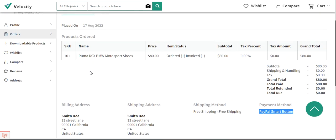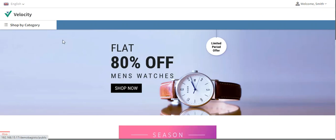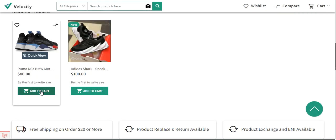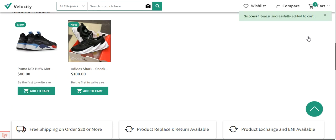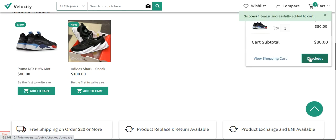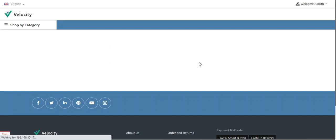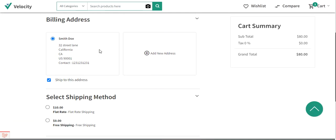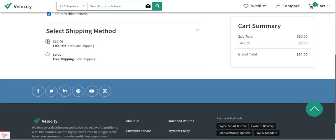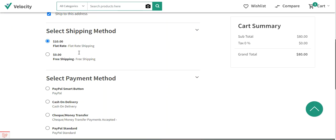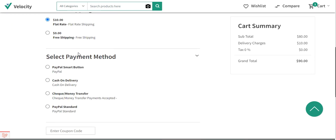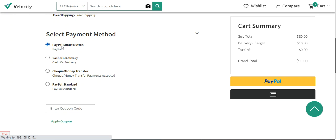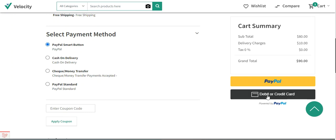Now let's place one more order using a credit or debit card. I'll add the shoe product to the cart again and make a checkout. I'll select the billing address and shipping address, then choose the flat rate shipping for $10, making the grand total $90.